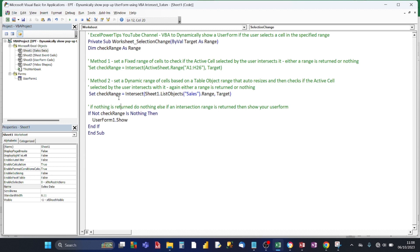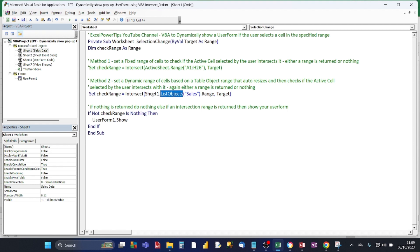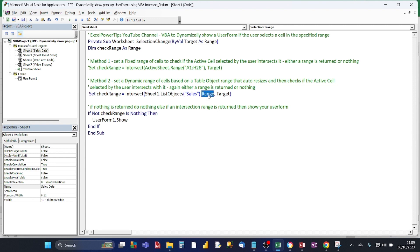So this sets a dynamic range of cells, that's based on a table object. That auto-resizes and then checks if the active cell, the selectable user intersects it. So again, just like with method one, either a range is returned or nothing is returned. Because it's a table object, we use the list objects method and that's related to the codename of the sheet.